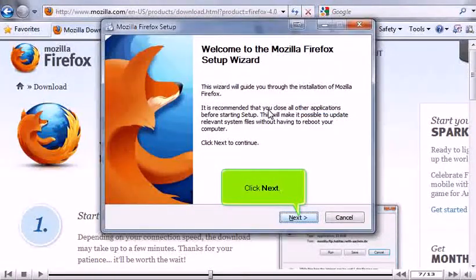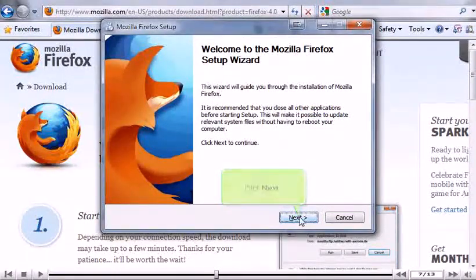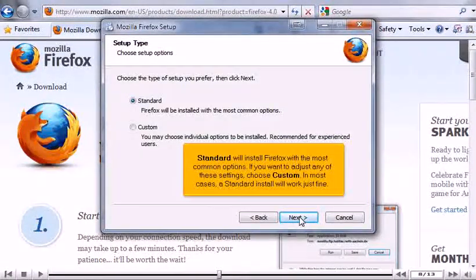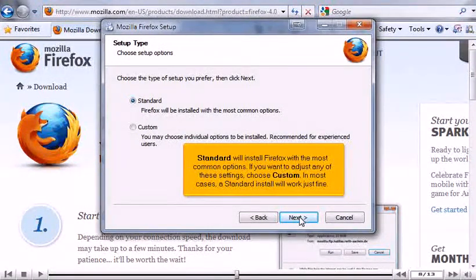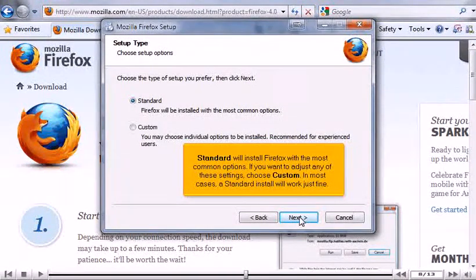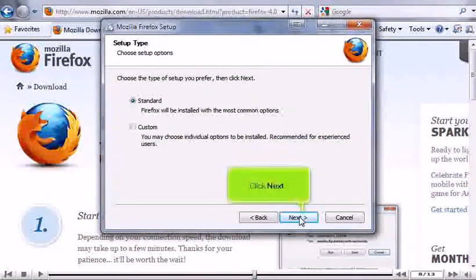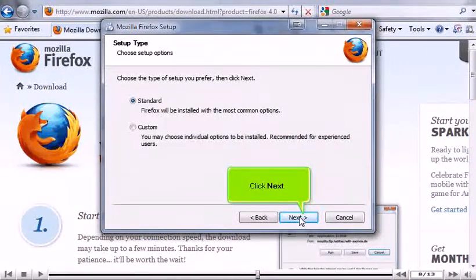Click Next. Standard will install Firefox with the most common options. If you want to adjust any of these settings, choose Custom. In most cases, a standard install will work just fine. Click Next.